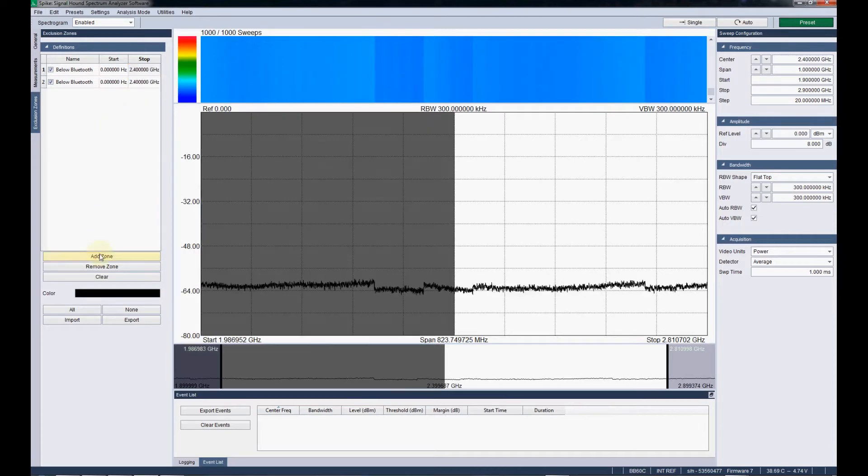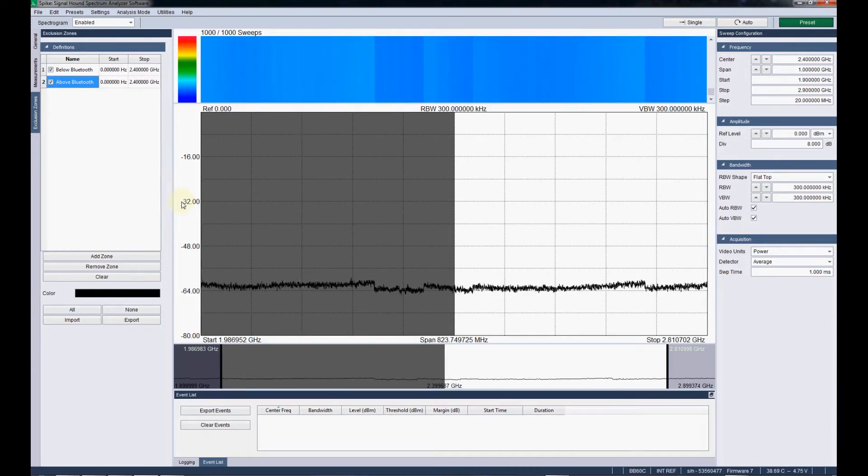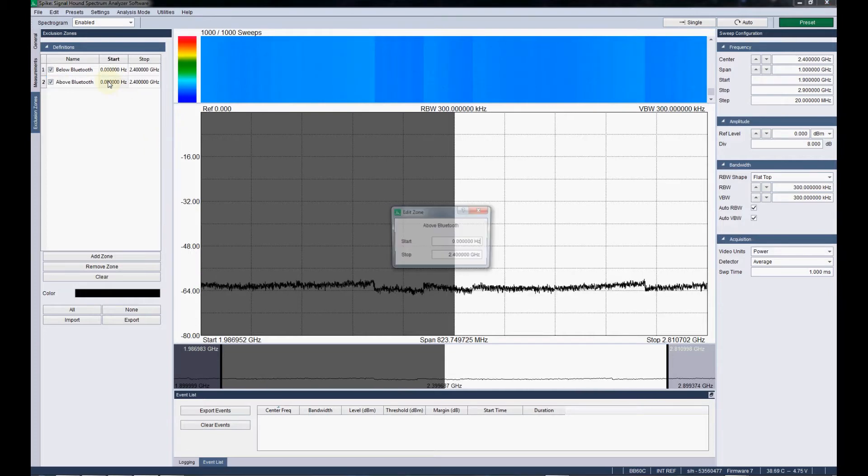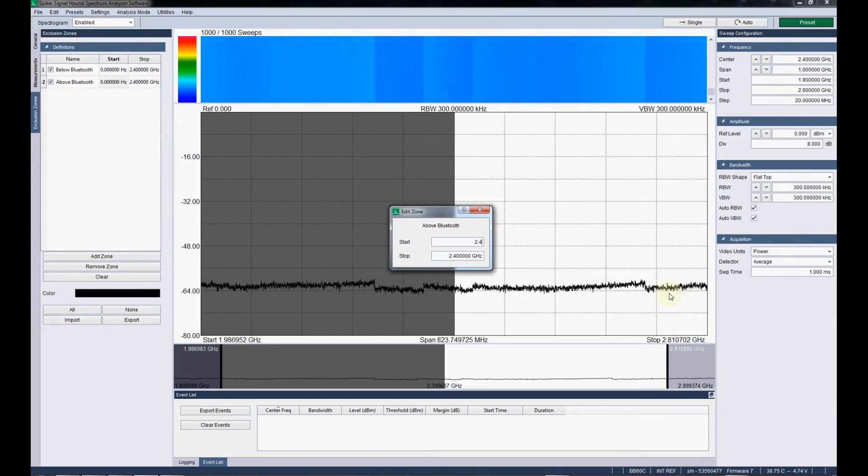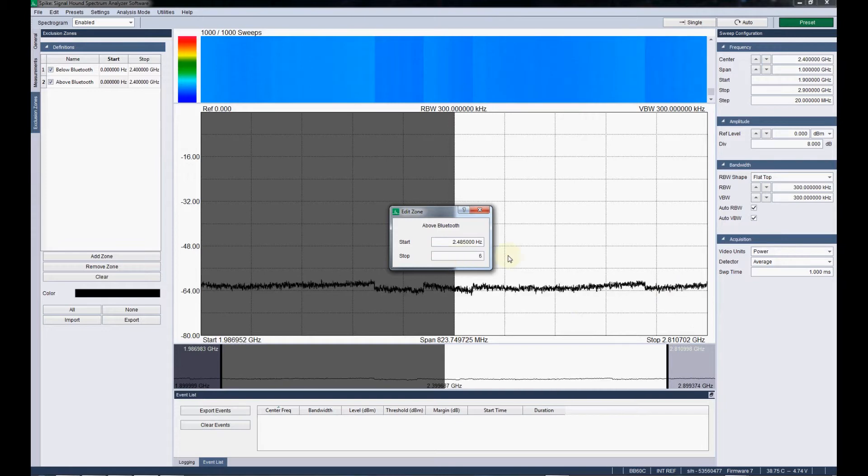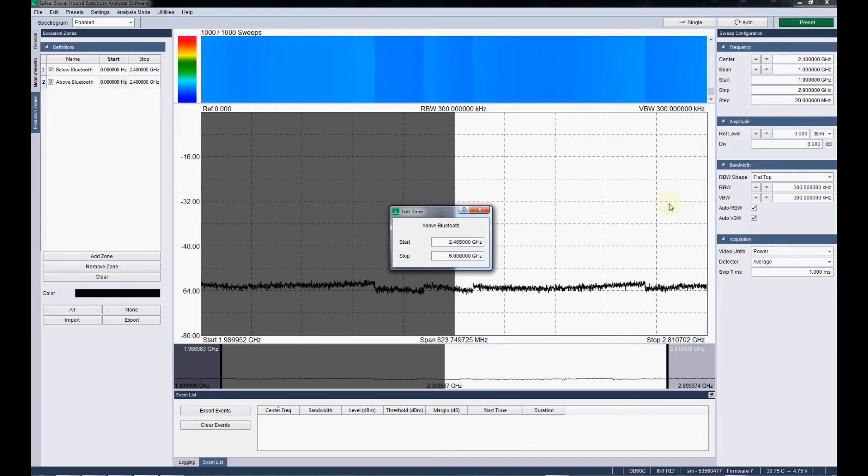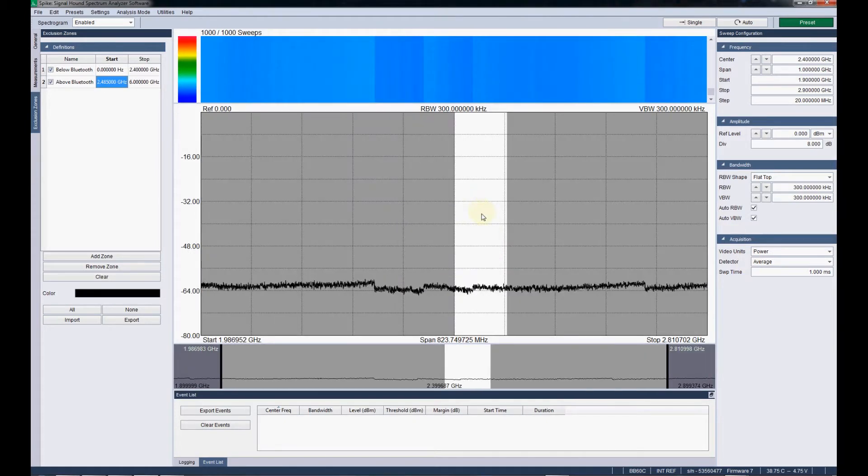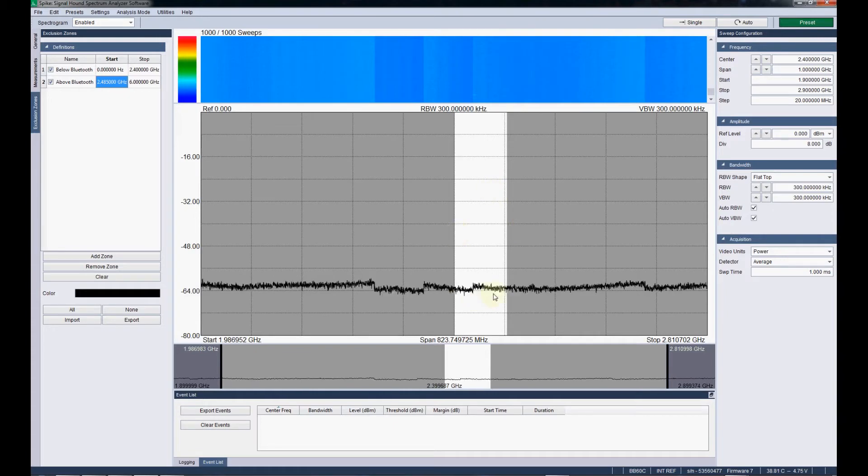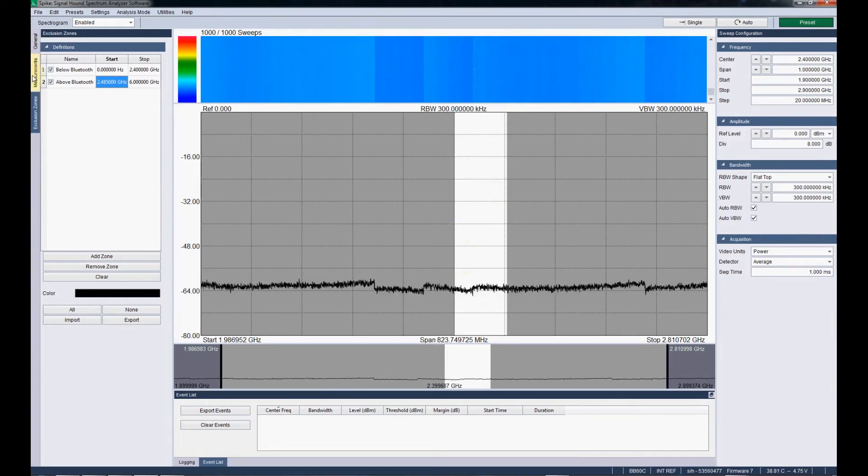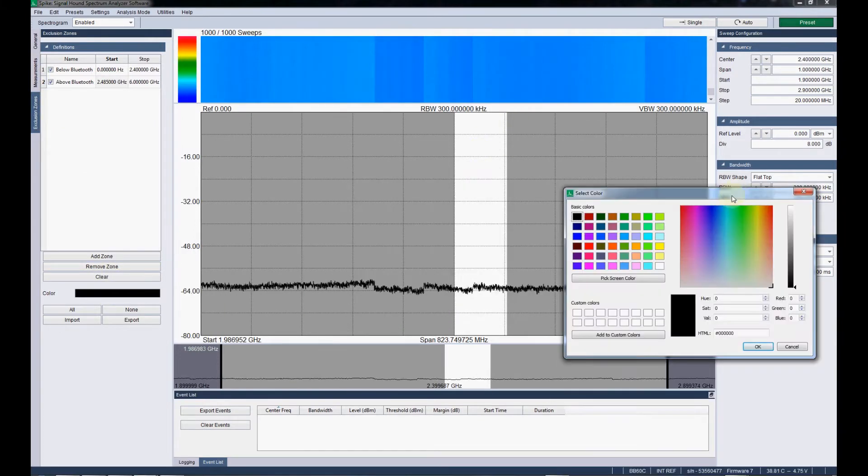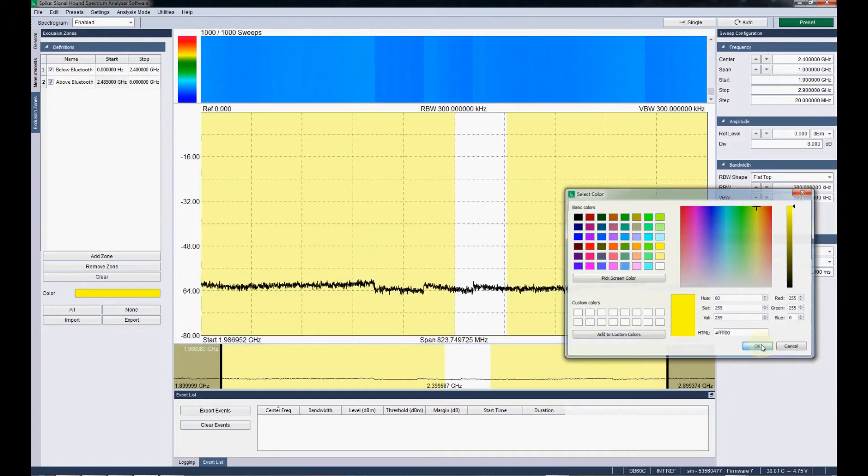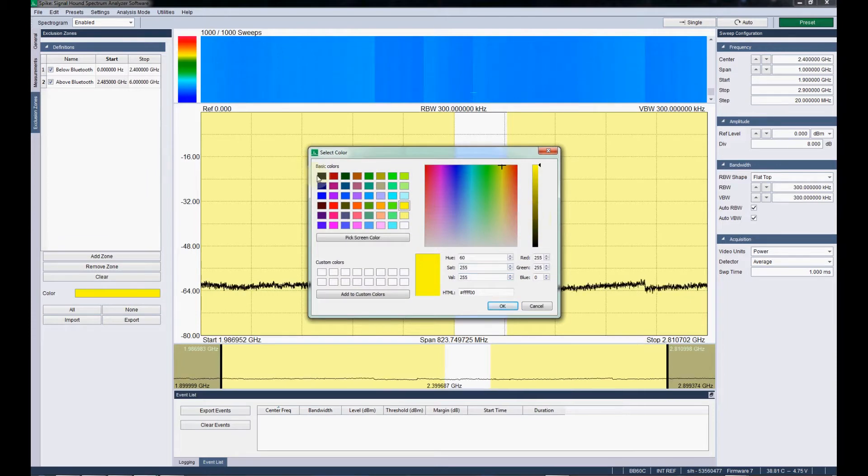And then I'll set one above Bluetooth. So that's going to be our area of interest. Now we can see we're only going to focus on that narrow field. Just to show you, there are also, we can also change if you wanted a different, you can use like a, if that was easier to see, and then you're not blocking out the sweep as much.